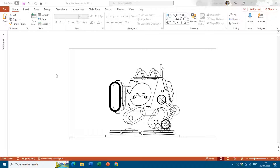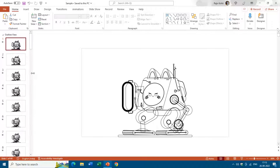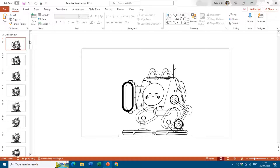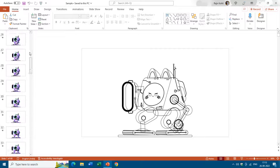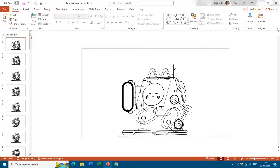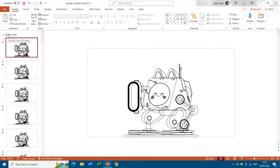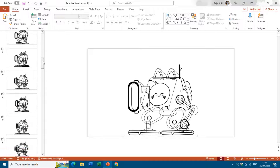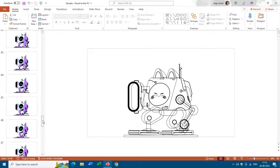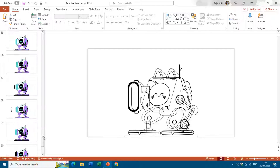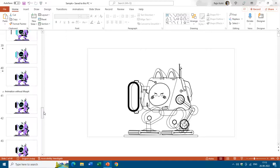Let's get started. Here we have a presentation with a lot of slides. In the thumbnail view, if I scroll down you can see that we have a total of 60 slides. I have divided them into three different sections: the first section is the outline view, then we have animation with morph transition, and then animation without the morph transition as the third section.